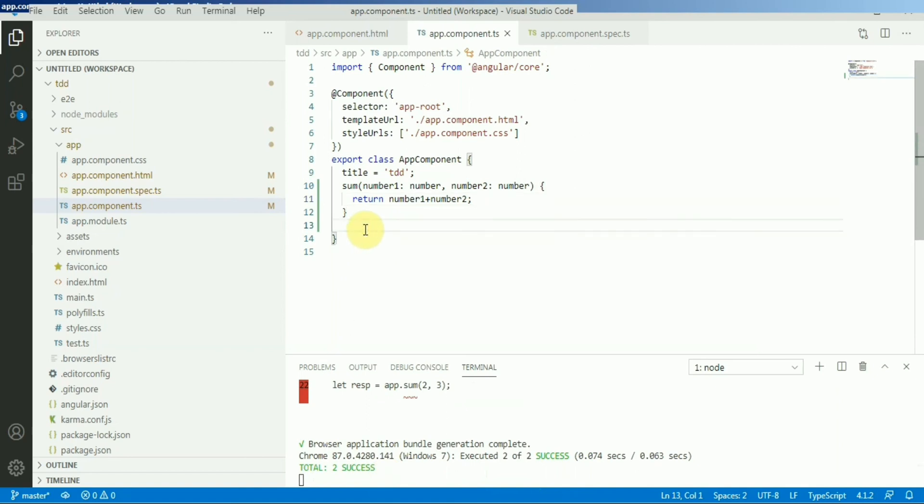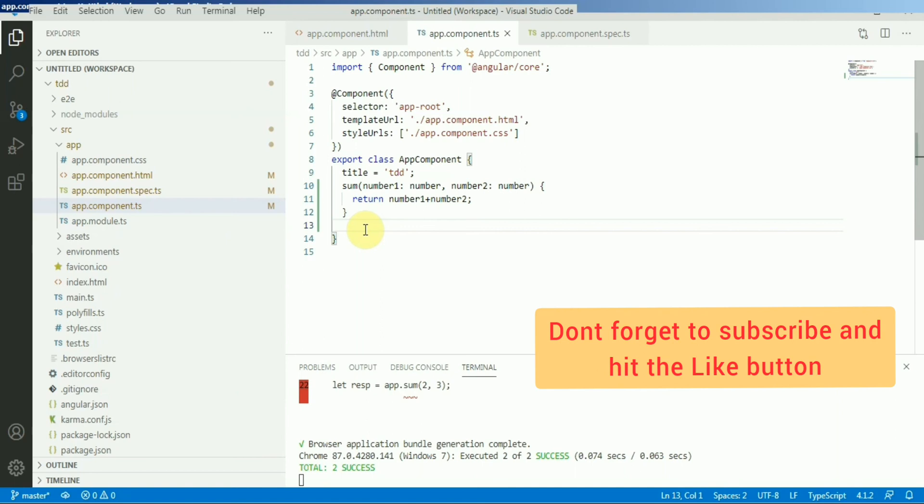First we will write our test cases, then from the component file we will cover those test cases, not the vice versa. The traditional approach is like we write our functions block, then from the unit testing spec file we cover those functions. But in this case it's different.